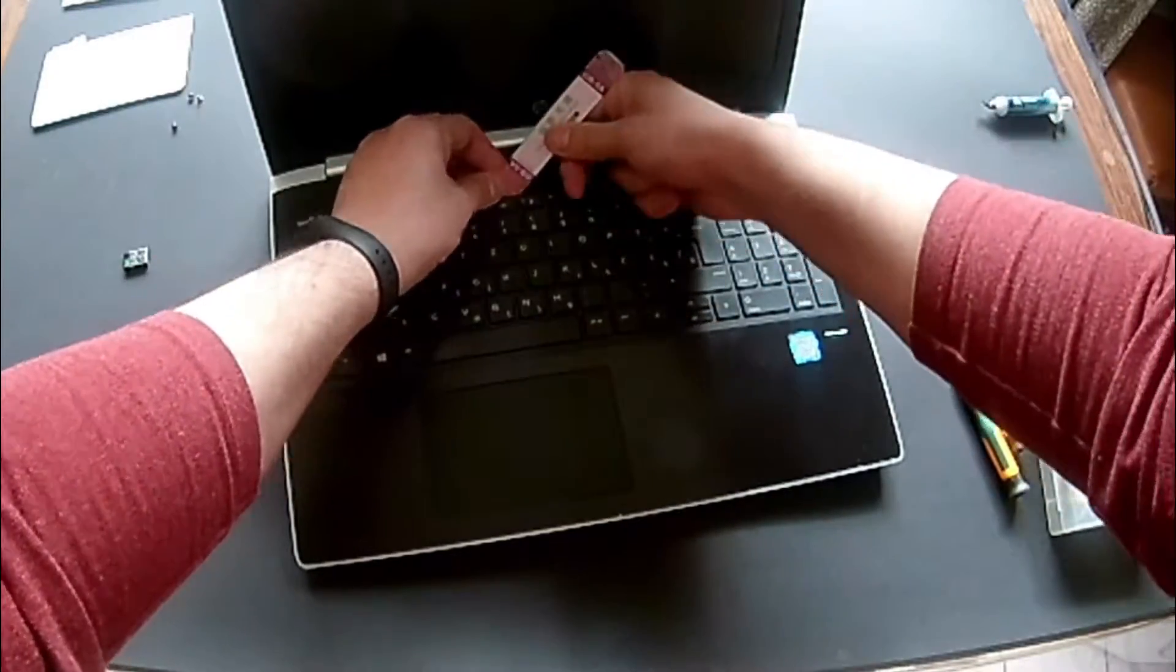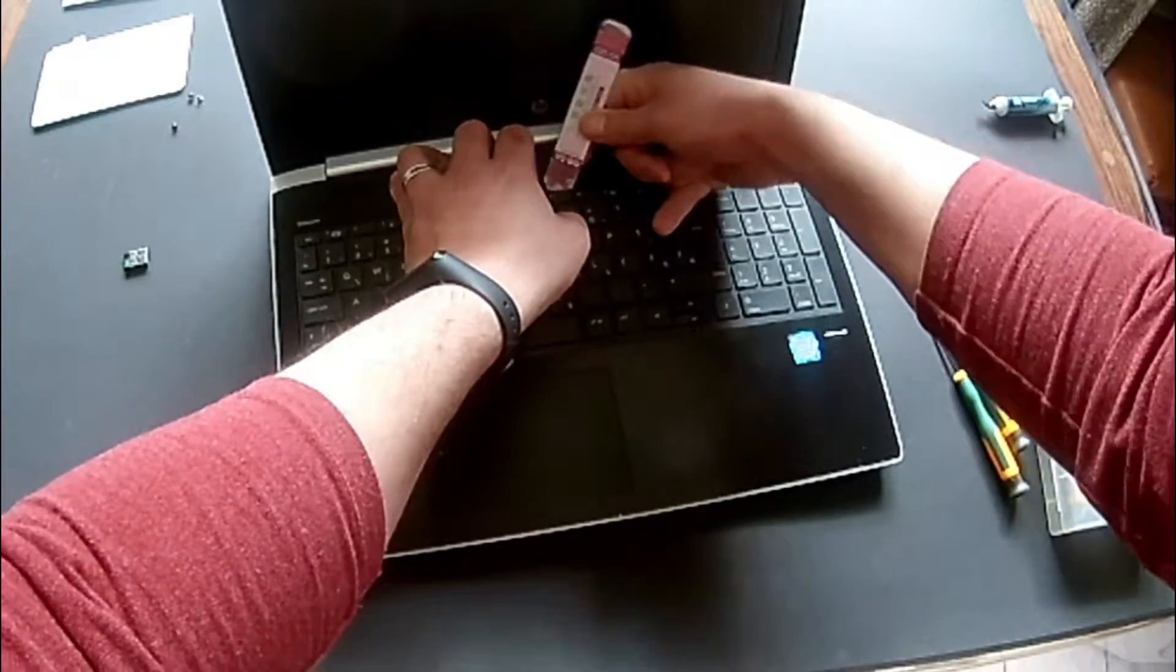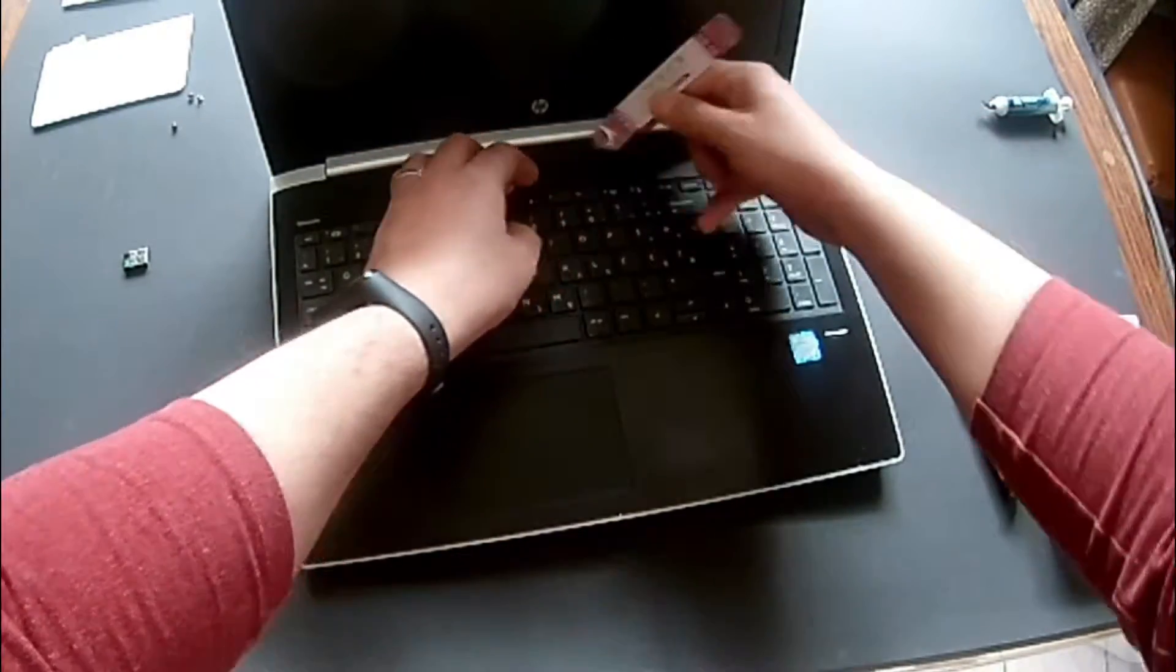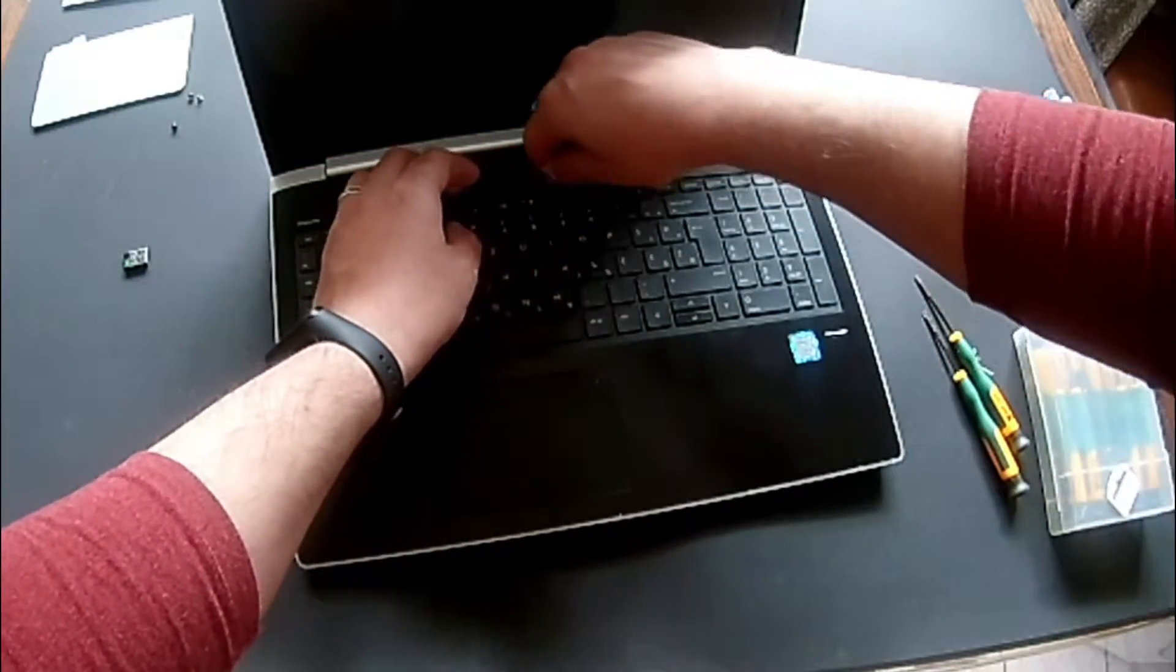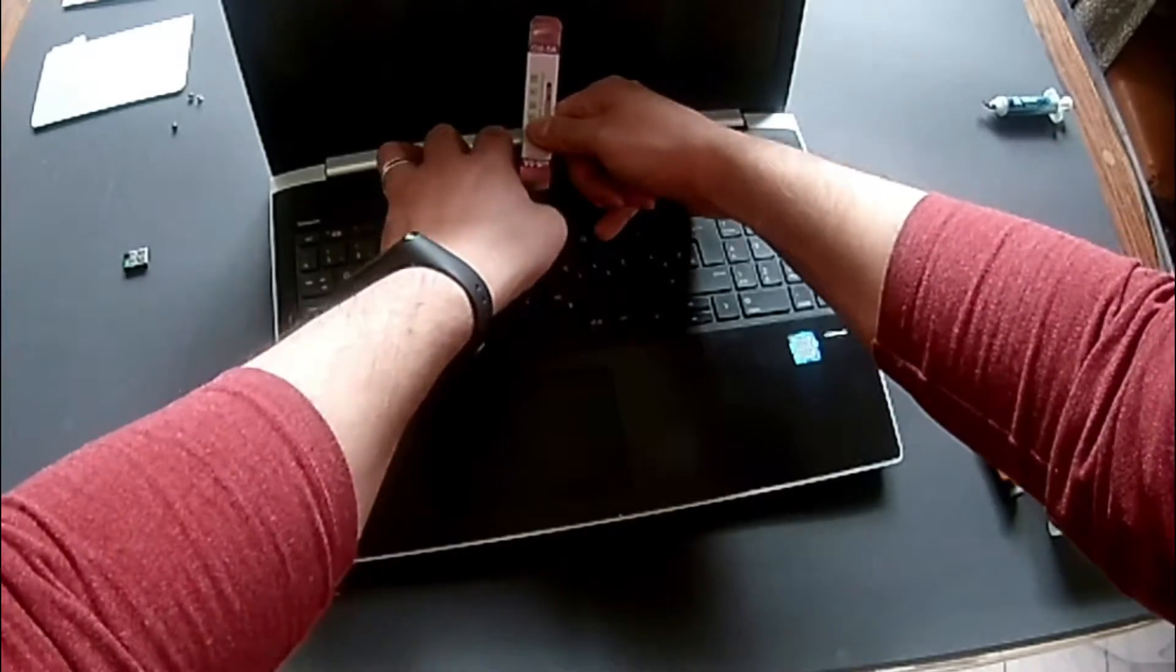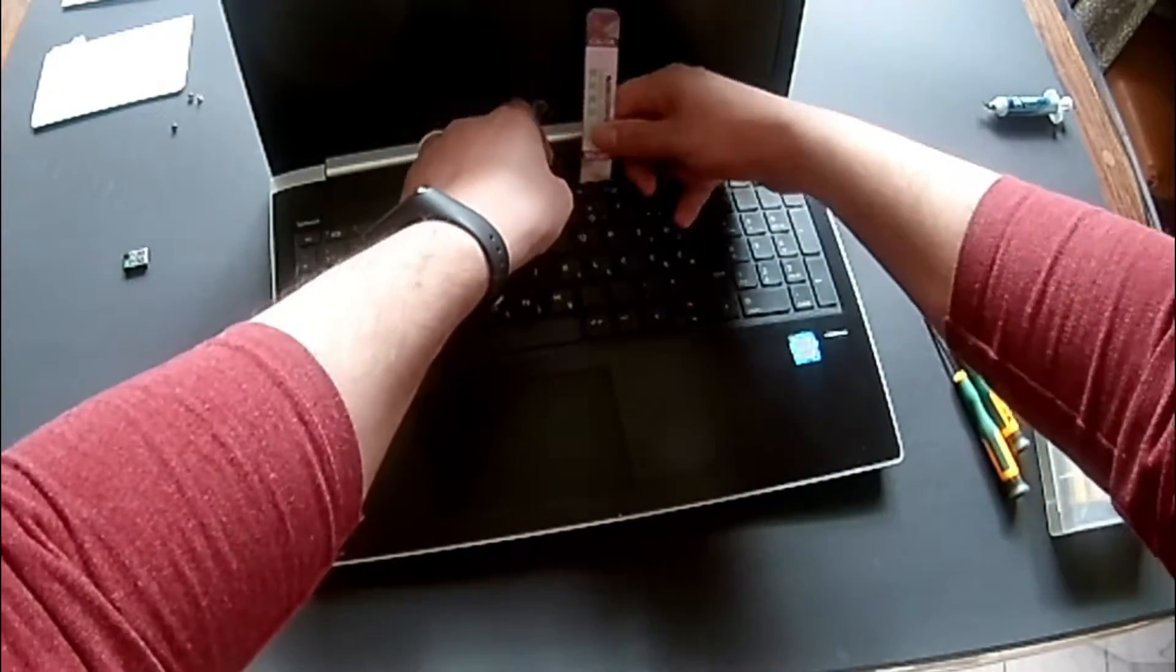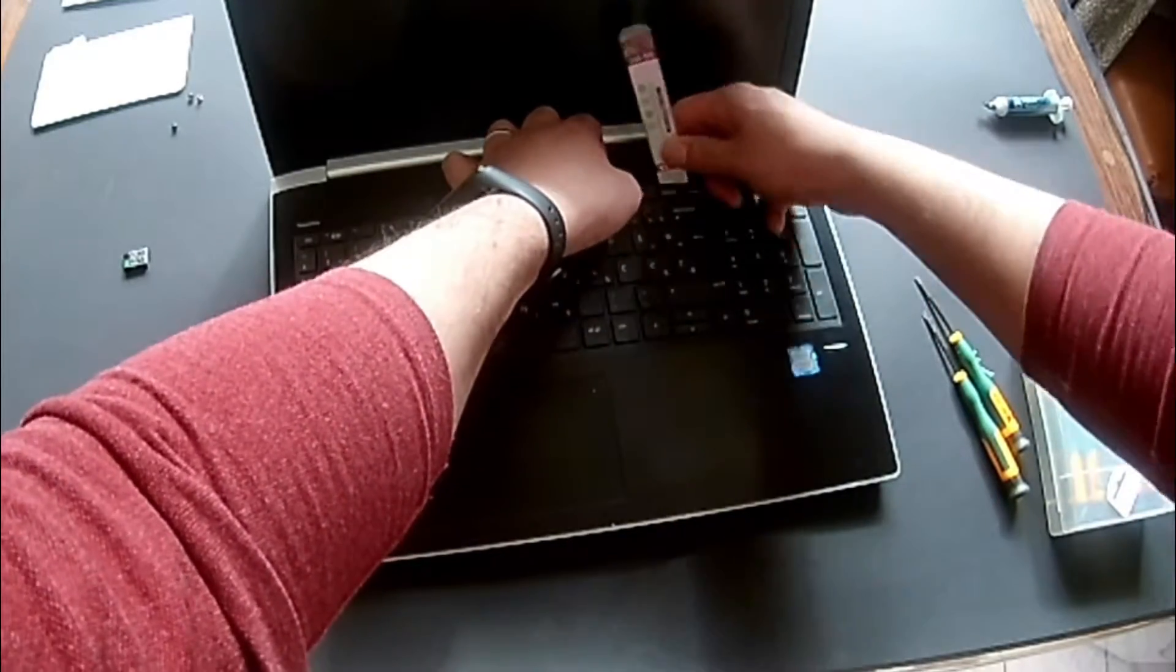Don't pull too hard because you don't want to rip the plastic, especially on old laptops. The plastic breaks very quickly, so just go one by one slowly. And once you have most of them, you can wiggle a bit the keyboard and it should come out very easily.